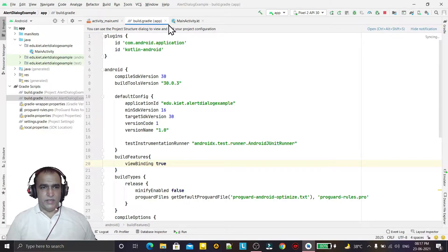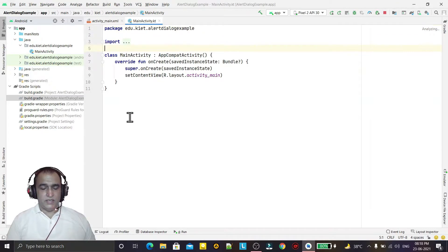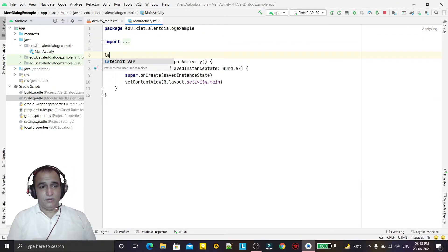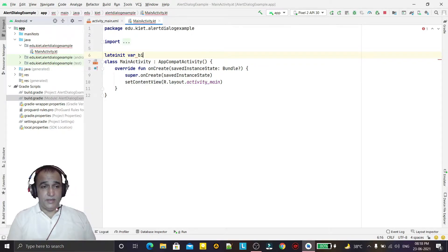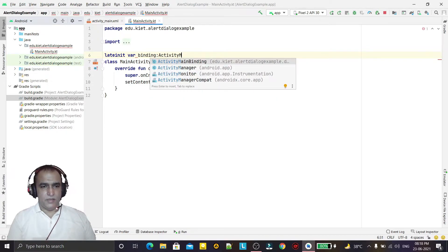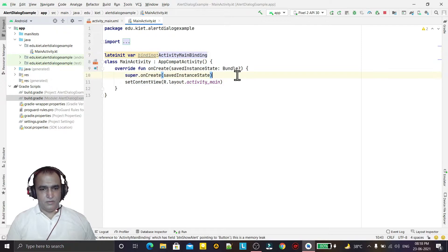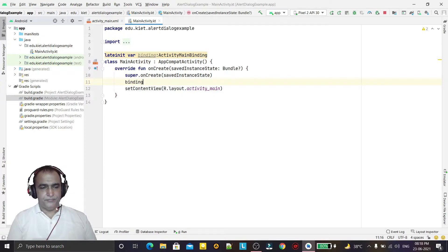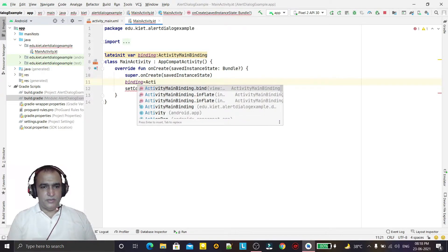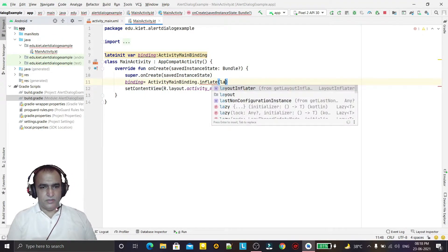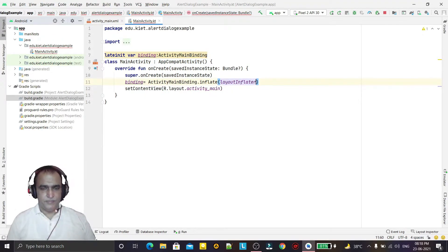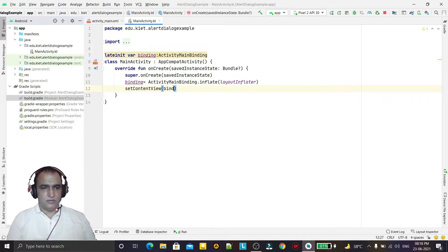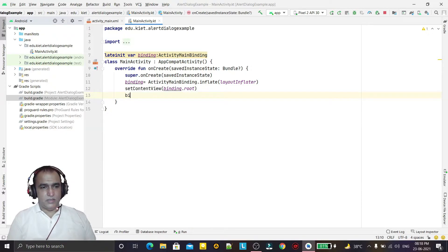So now view binding is enabled. With the help of view binding we can directly access the object. So I am creating here the variable name binding and here activity main binding like this. And now I am creating the object of binding that should be activity main binding dot inflate and here layout inflator. And in place of layout we give here the root like this.